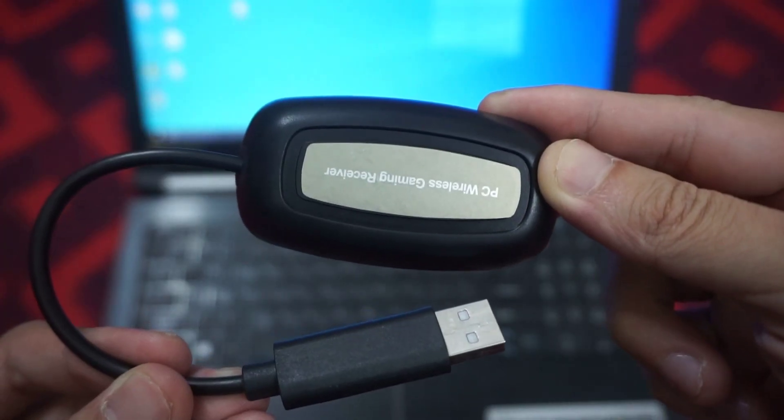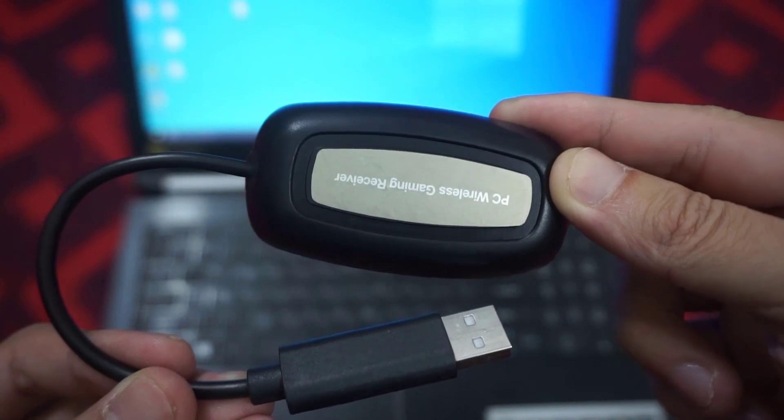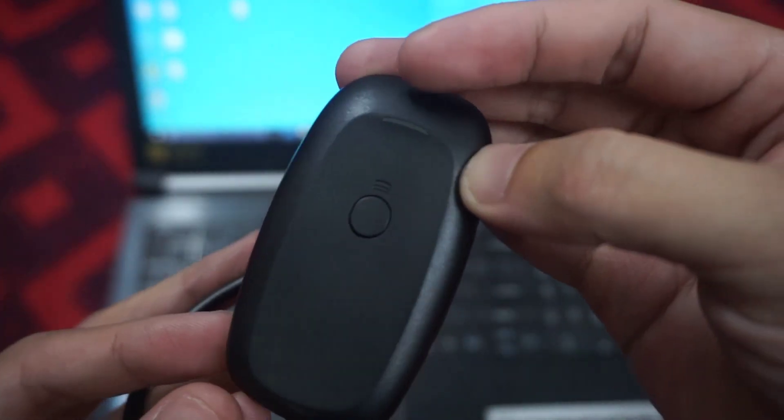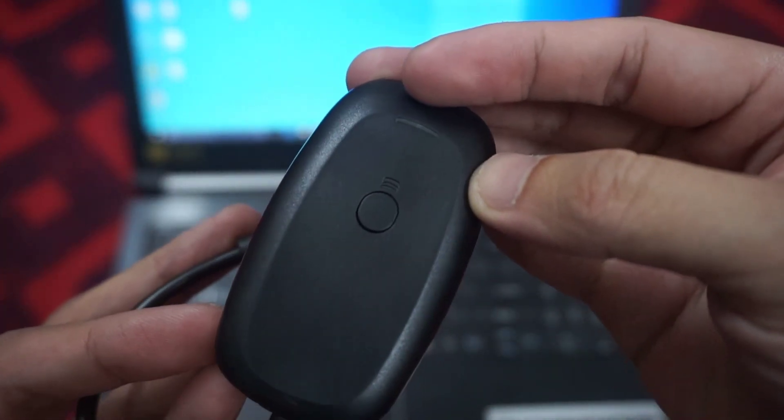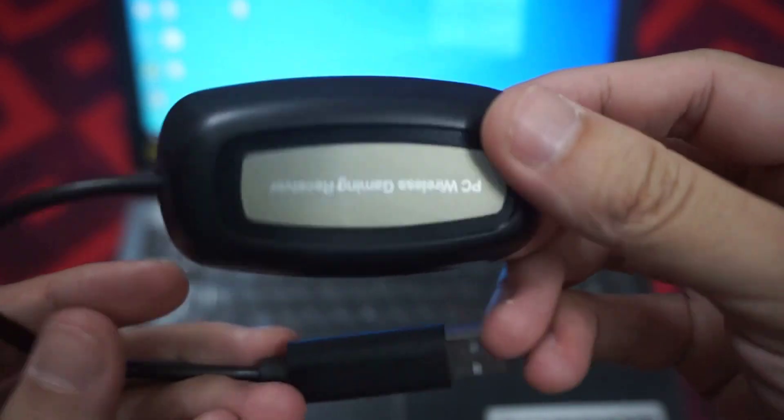Prepare an Xbox 360 wireless gaming receiver. If you don't have one, you can purchase a wireless receiver on Amazon.